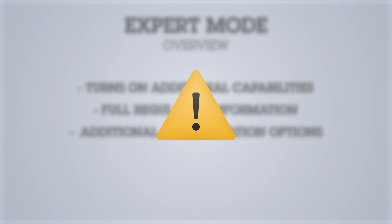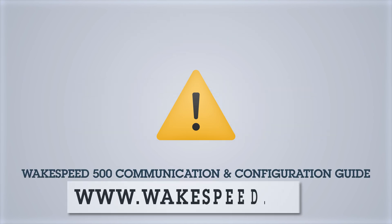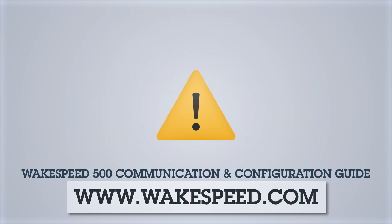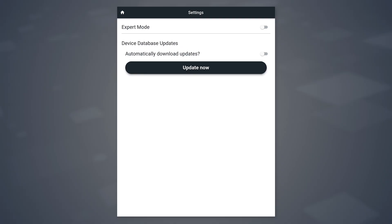If you're going to use expert mode, please note that you need to fully understand how the WakeSpeed products work to avoid causing any accidental damage. Reference our WakeSpeed 500 communication and configuration guide, available on our website, for more information. Expert mode allows you to get into all of the specific advanced details and options inside the regulator itself.